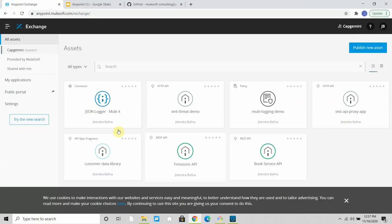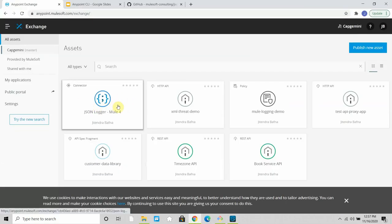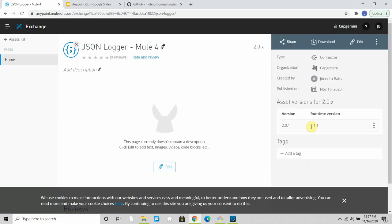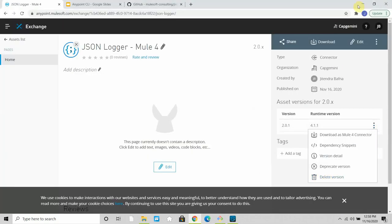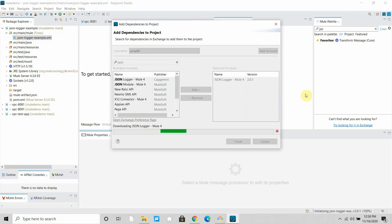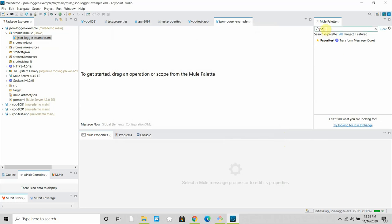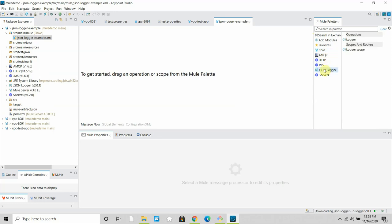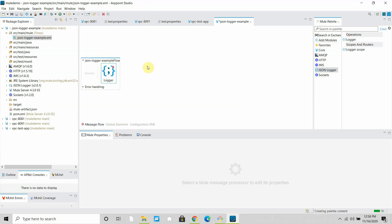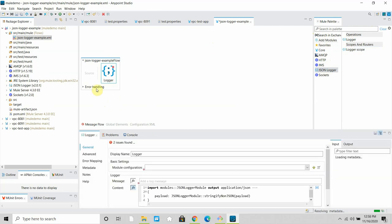It's downloading. The JSON logger is a kind of Mule plugin — you can open it and see all the details including the latest version. If you want to remove it, just click 'Delete Version' and it will remove the JSON logger from Anypoint Exchange. The JSON logger has now downloaded successfully. You can see the various operations available — you can drag and drop the JSON logger into your Mule palette and start using it. We will see how to implement and use the JSON logger in a Mule flow in upcoming videos. I hope you liked this video — thanks for watching, please click Like and Subscribe.